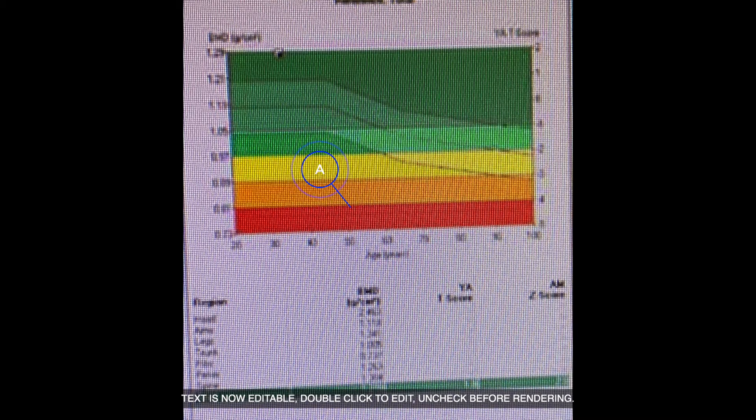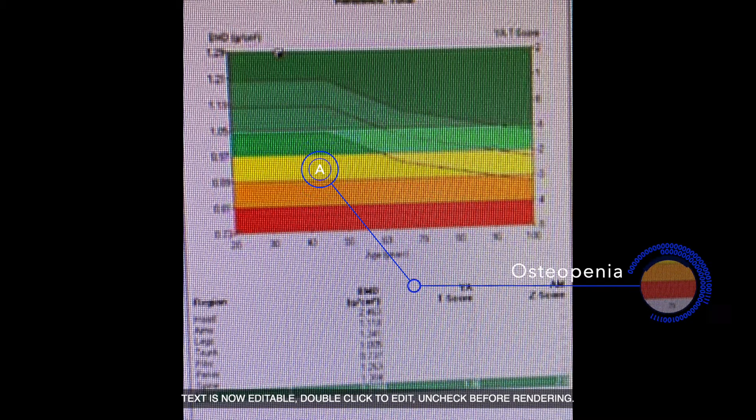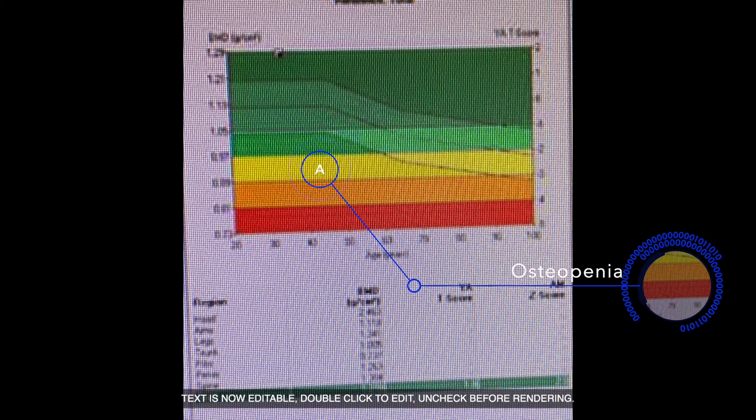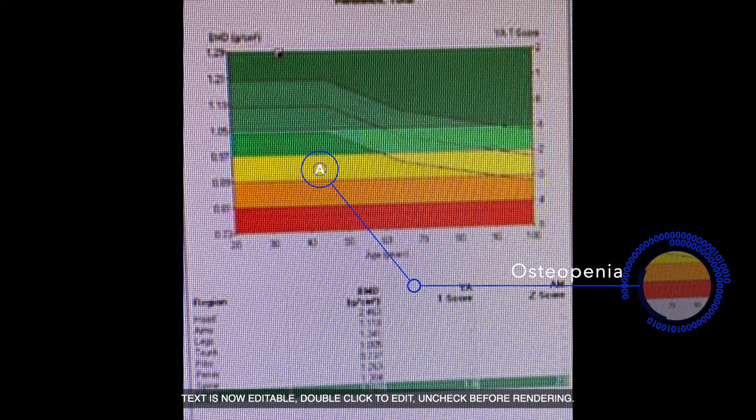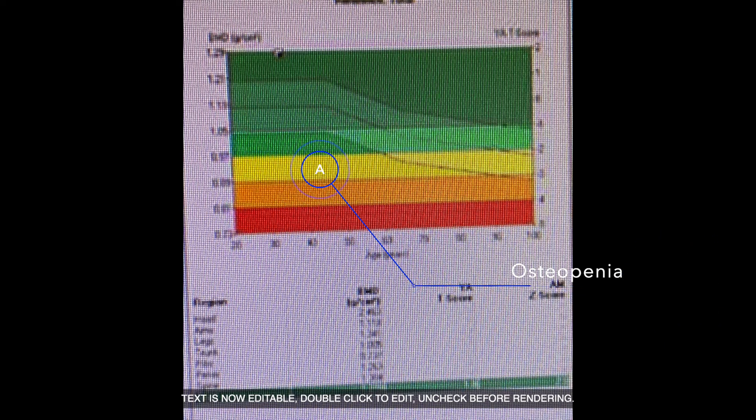If your point is in the yellow zone, your quality is not so good — this is called osteopenia. You have to take some supplements like calcium and vitamin D to increase the quality of the bone.